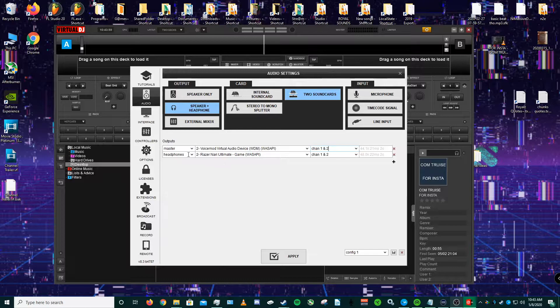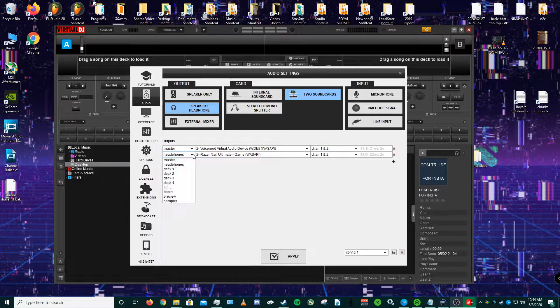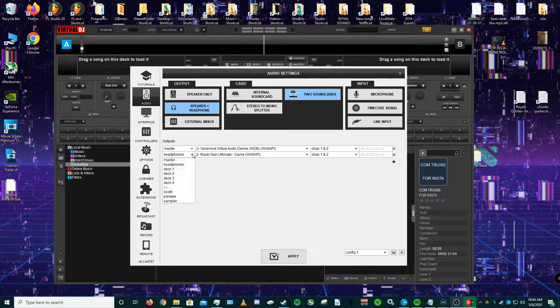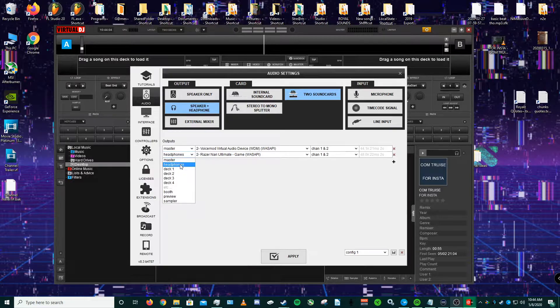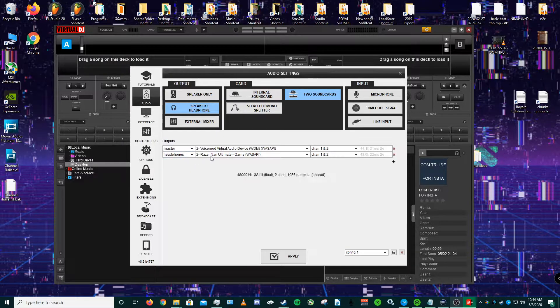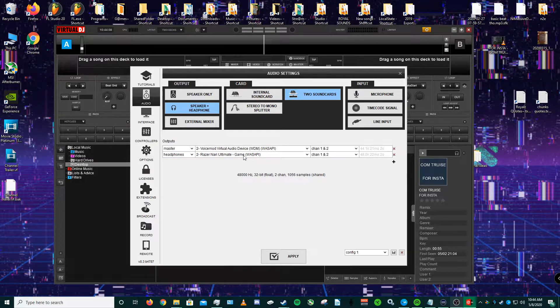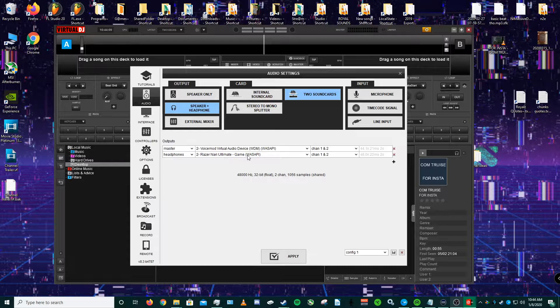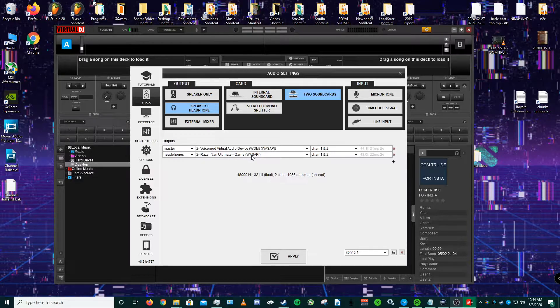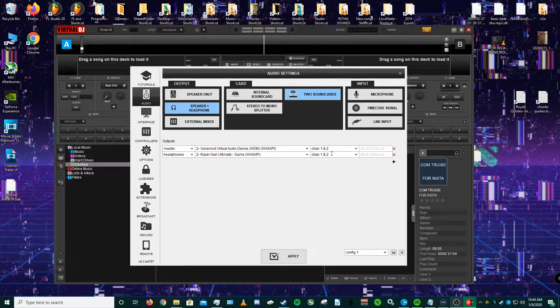As for headphones, as for the second output, you will make sure it's set to your headphones, which is my Razer Nari Ultimate game, WASAPI, and at channel one and two.